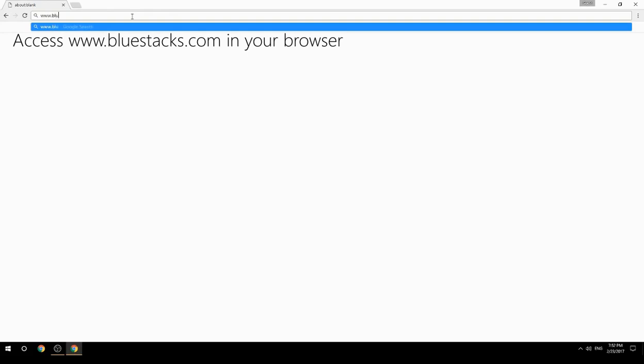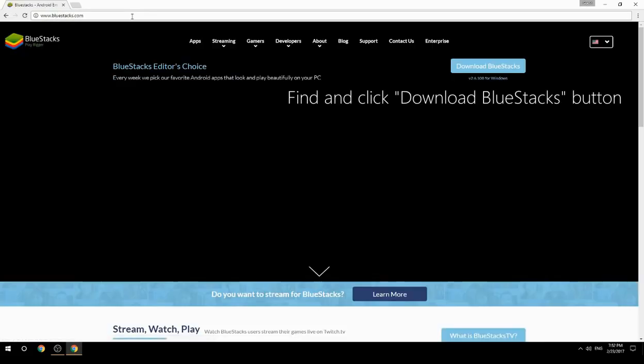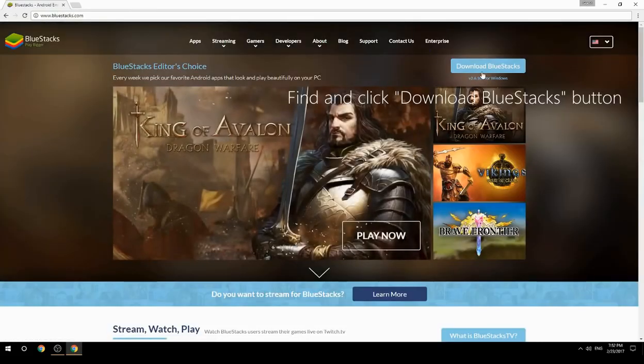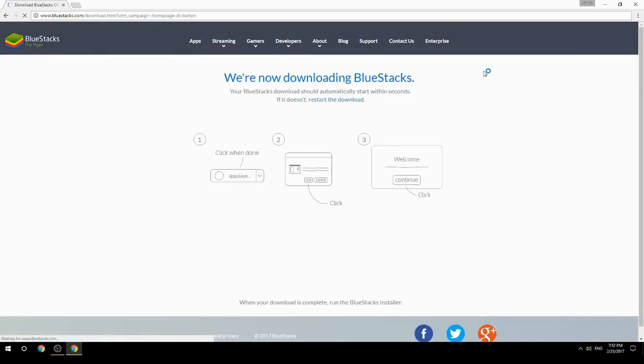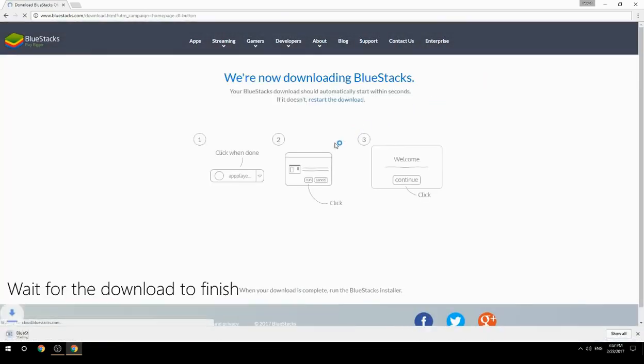Access www.bluestacks.com in your browser, find and click the download BlueStacks button, then wait for the download to finish.